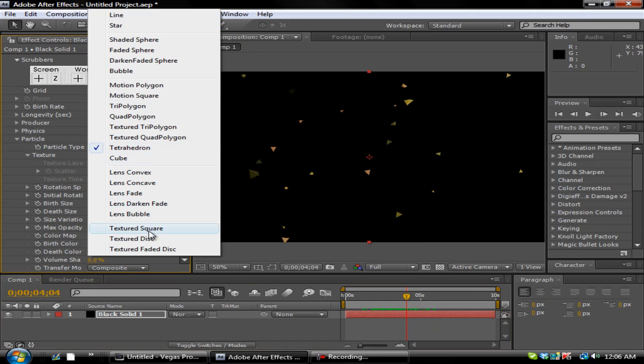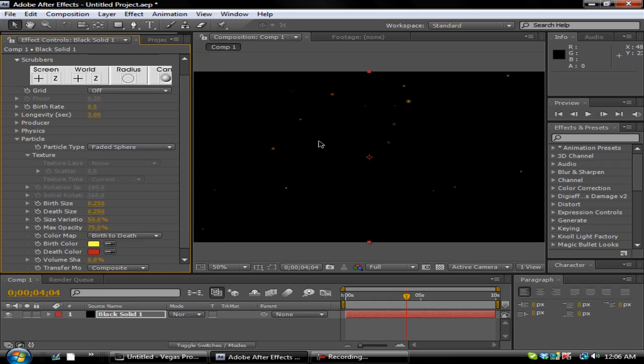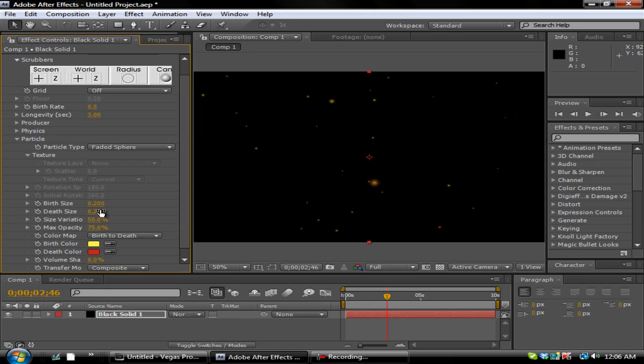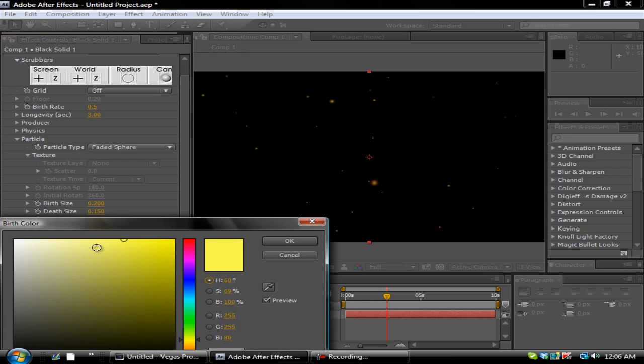But what we're going to use to make the particles is Faded Sphere. And you get like the, as you can see, the fades and the spheres. And then you want to go down here to Birth Size and change this to 0.2. And then go ahead and change the Death Size to 0.15.